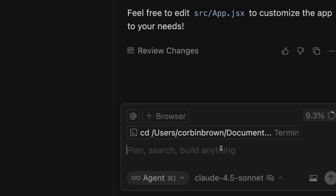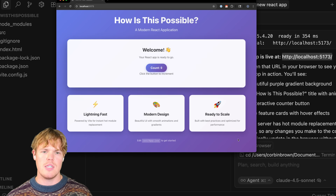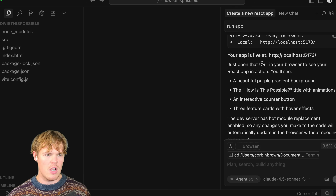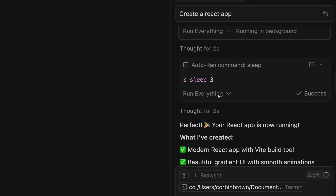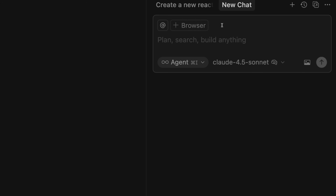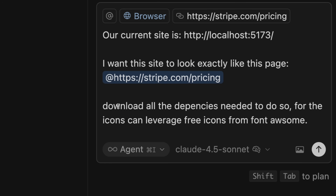I'm simply going to say 'run app' so we can see this in a browser. It gives me the relevant link and this is what it started with. Now let's get crazy. Create a new chat — let me show you this new feature. For this to work best, come over to the pass command. Notice how it says 'run everything' — make sure this is selected and hit continue. This means you don't have to write anything, no code, nothing. Hit a new chat and enable browser. Once browser is enabled, here's the prompt: our current website is the link we just saw. I want this site to look exactly like this page — provide the website link. Download all the dependencies needed. For icons, leverage free icons from Font Awesome.